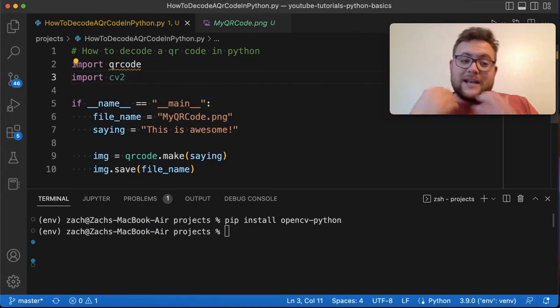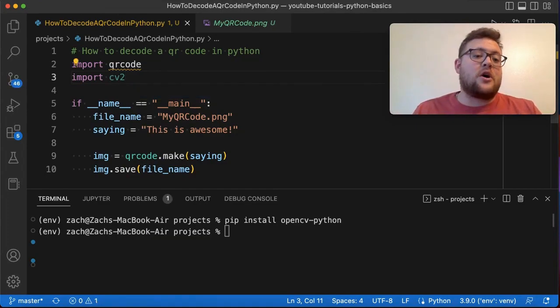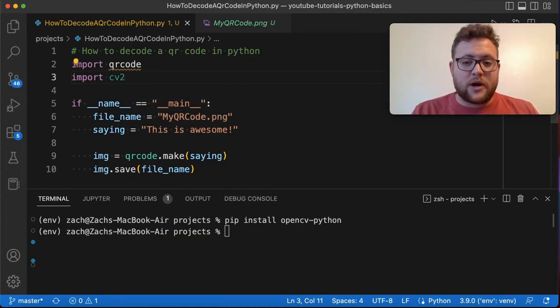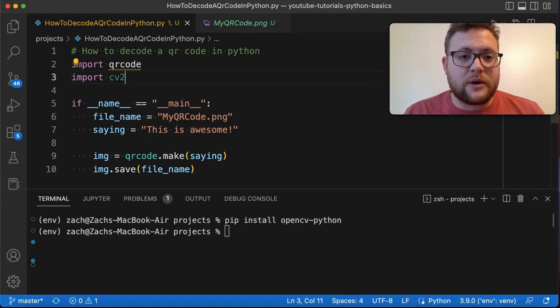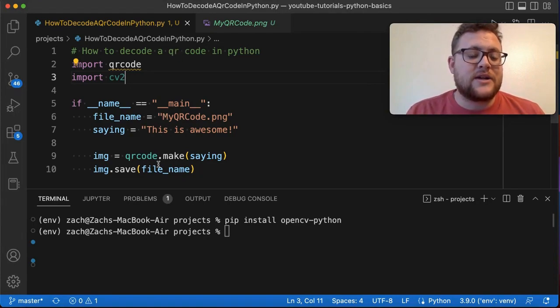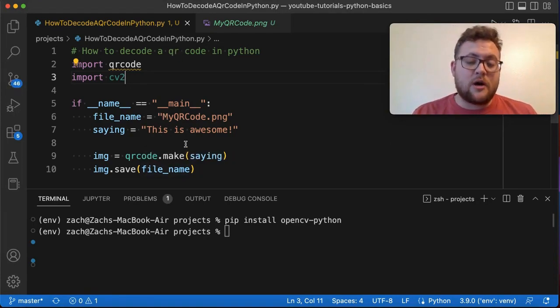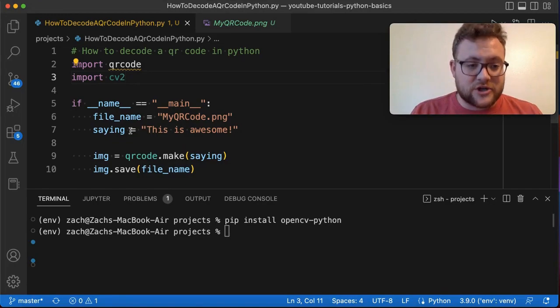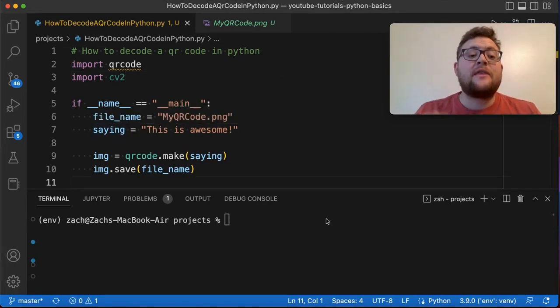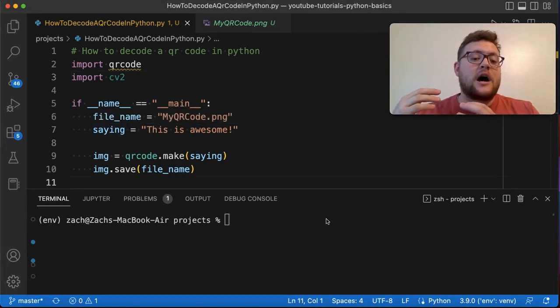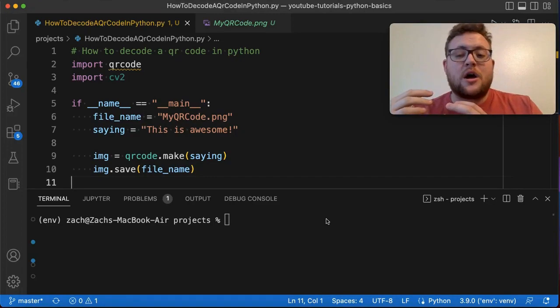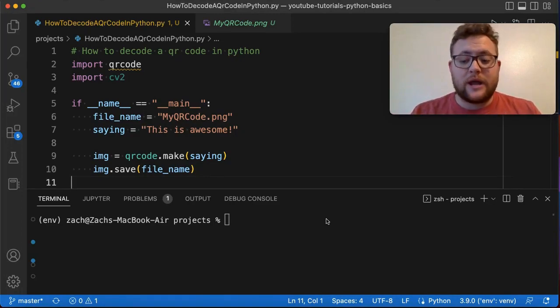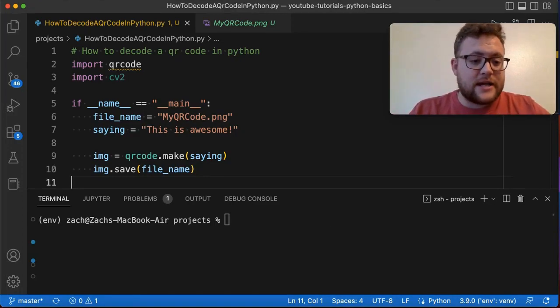So now that we have it installed and our package imported, how are we going to read in our QR code and decode it and make sure that it is the same as this saying right here?